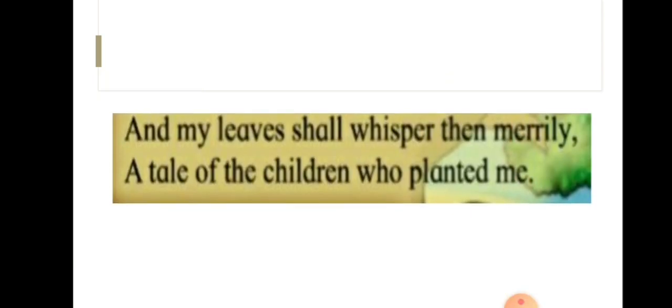And my leaves shall whisper then merrily, a tale of the children who planted me. At last, the tree says that its leaves will rustle and happily talk about the children who had planted it.